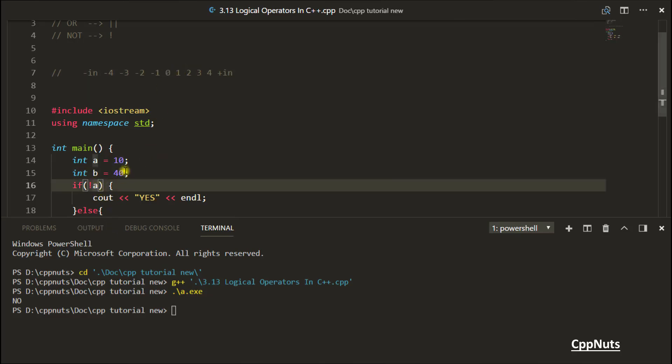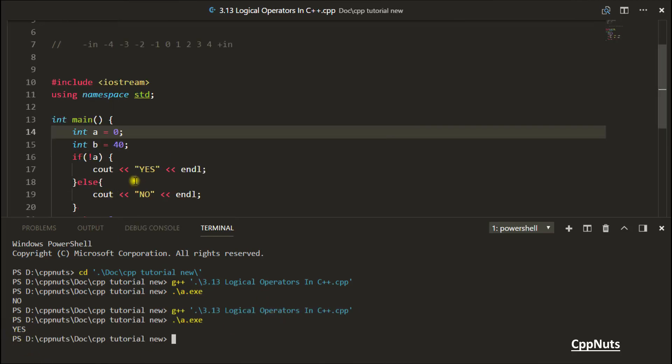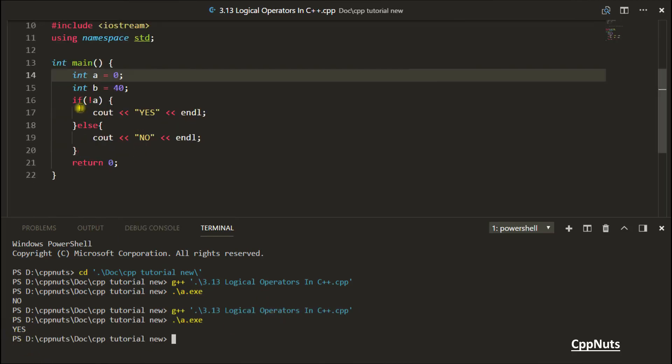So if you will write A is equal to 0, and let's compile this again and run this, then only it will go inside. Yes. So you saw that if it is 0, then only it will go inside this. This is the use of NOT operator.